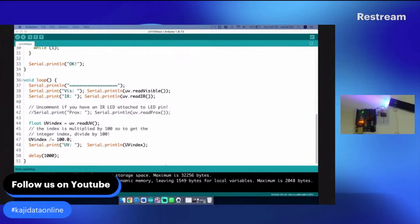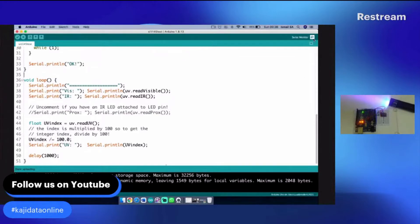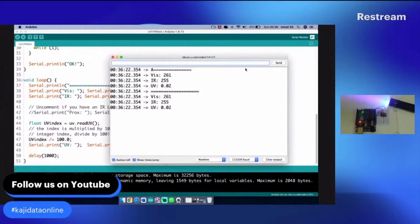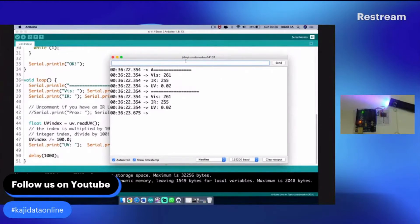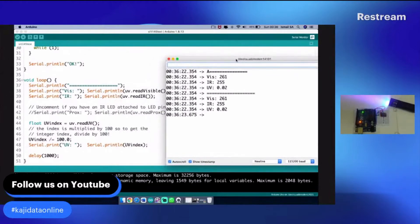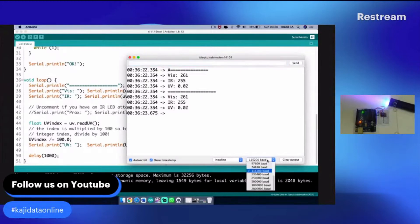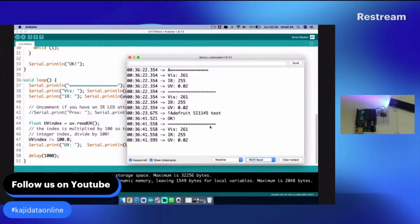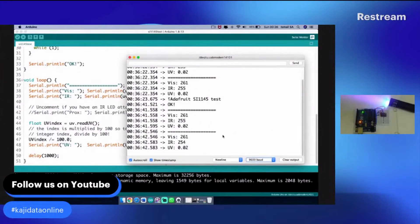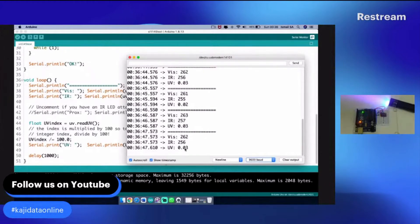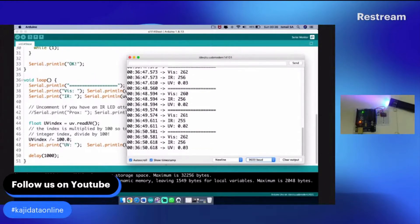It's done uploading. Let us open the serial monitor. You can see we have the VIS (visible light), IR which stands for infrared, and UV. I'm going to change the baud rate first. After changing the baud rate, it's going to be detected at approximately one second. You can see the UV light is indicating low because there is no UV light here.